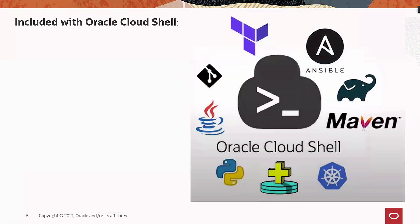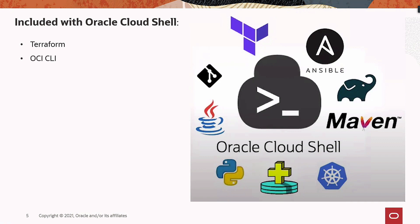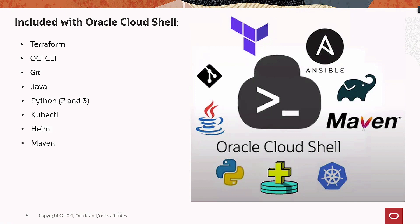So what is included with Oracle Cloud Shell? Terraform, OCI CLI, Git, Java, Python 2 and 3, Kube CTL, Helm, Maven, Gradle, and last but not least, Ansible.